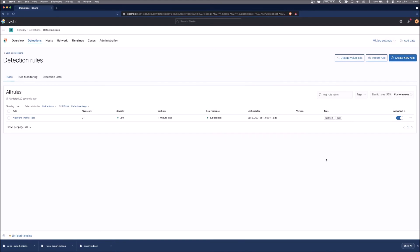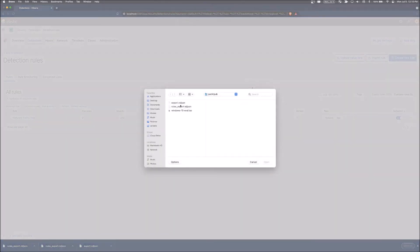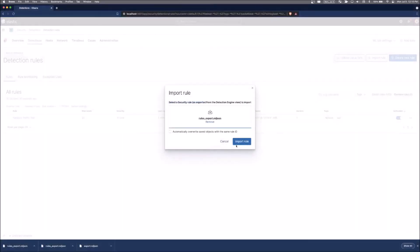And then if we were going to import a rule that somebody was to provide to us, we can click on the import rule button. It'll ask us where the NDJSON file is. You can click on it and hit open and we want to automatically overwrite saved object with the same rule ID.